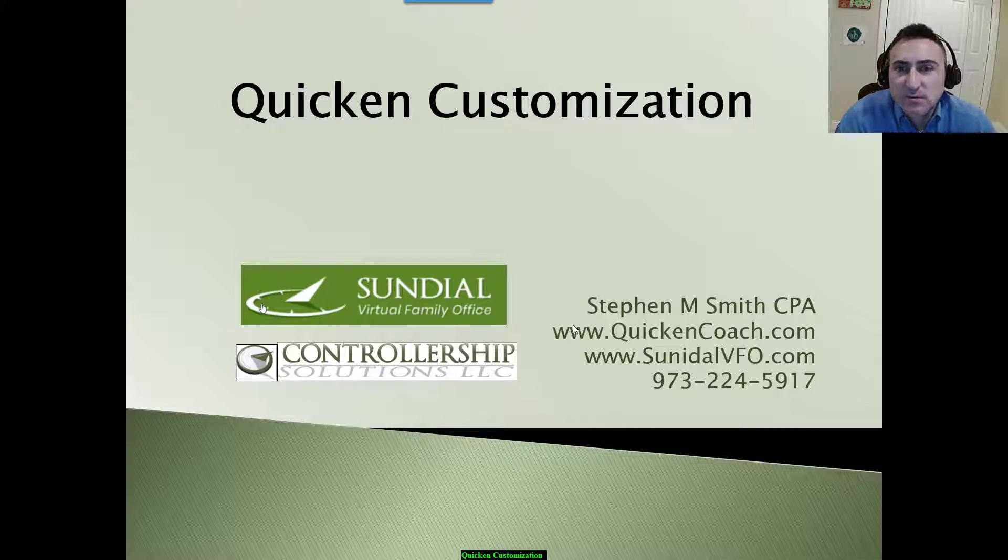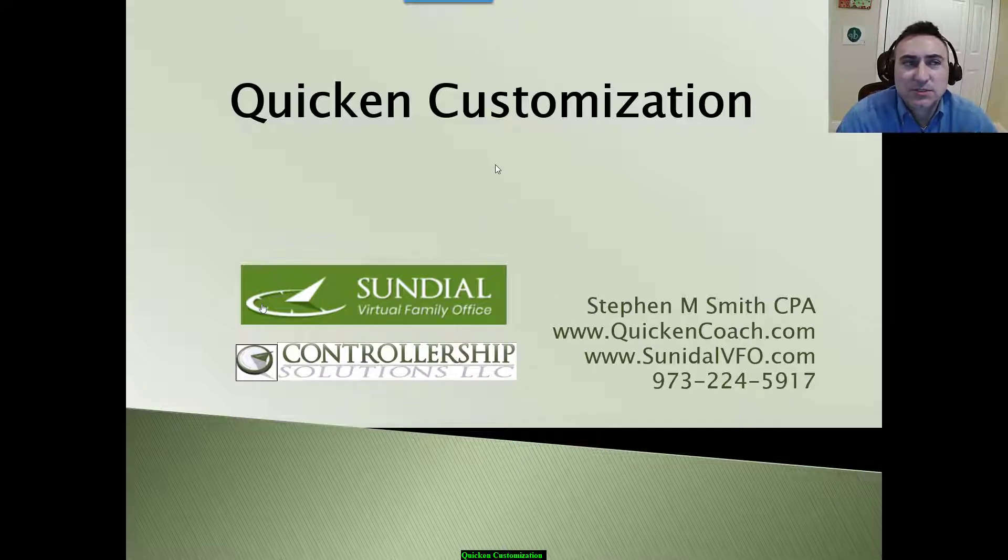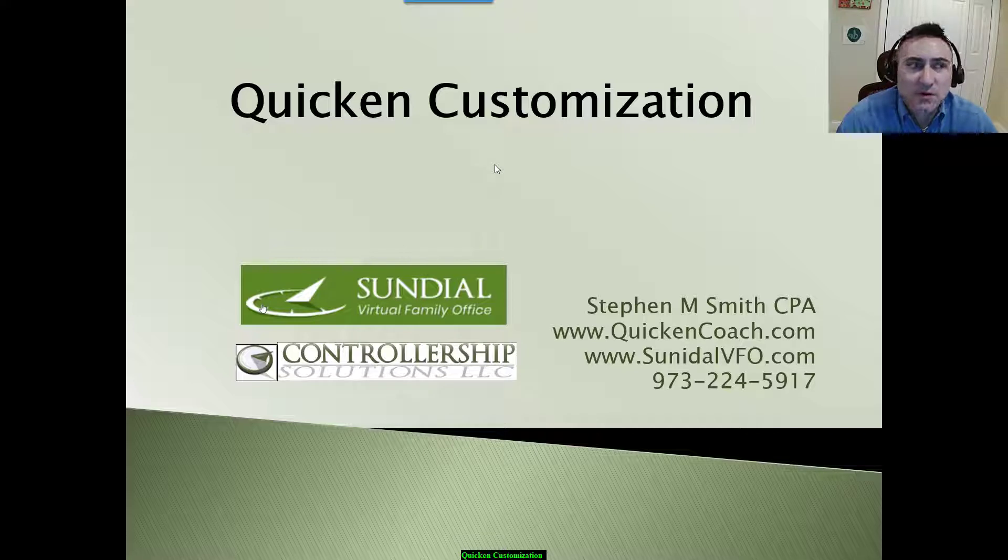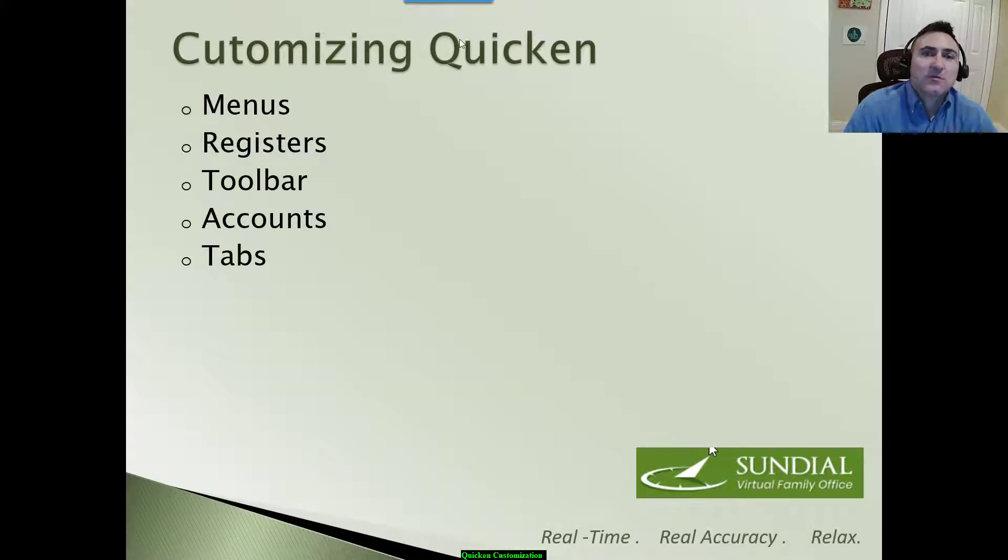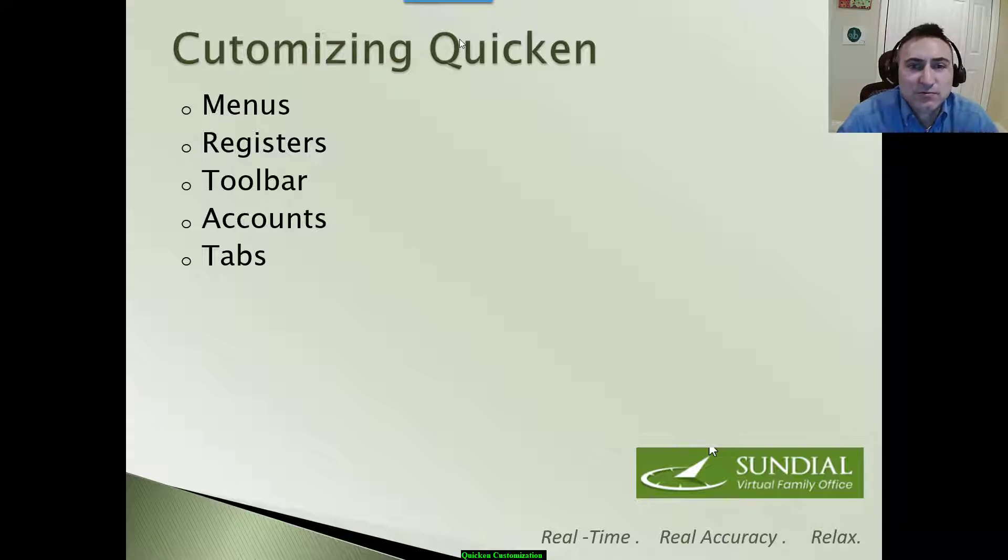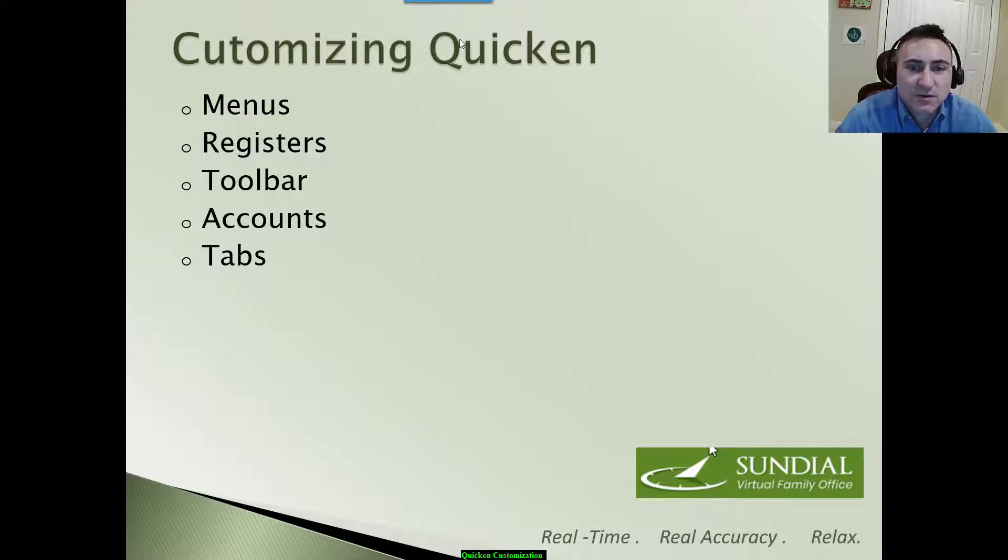In this video, we're going to talk about Quicken customization or customizing Quicken. Specifically, we're going to talk about menus, registers, toolbars, accounts, and tabs.